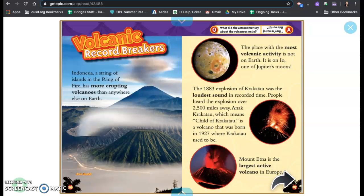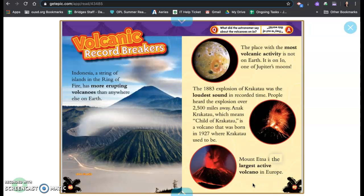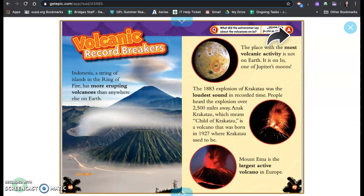The place with the most volcanic activity is not on earth. It is on Io, one of Jupiter's moons. In 1883, explosions on Krakatau was the loudest sound in recorded time. People heard the explosion over 2500 miles away. Anak Krakatau, which means child of Krakatau, is a volcano that was born in 1927 where Krakatau used to be. Mount Etna is the largest active volcano in Europe. What did the astronomers say about the volcanoes on Io? They're out of this world.